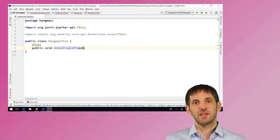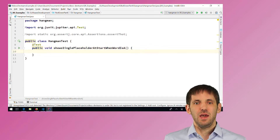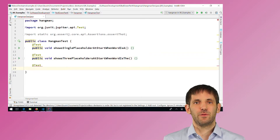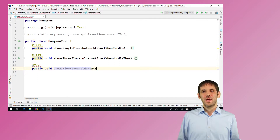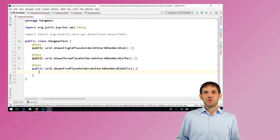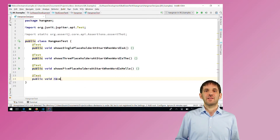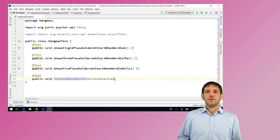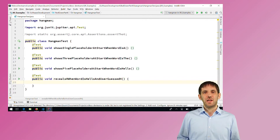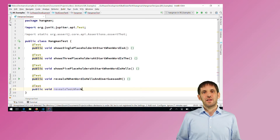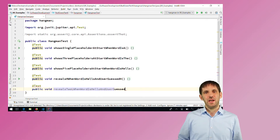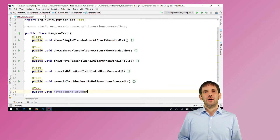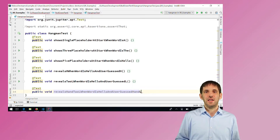Like: it renders a single placeholder for the word A; it renders three placeholders for the word THE; and it renders five placeholders for the word HELLO. Then after each round, the game shows all the letters that the user already guessed correctly instead of the placeholders. We can triangulate this functionality again — like the game shows an H when the word to guess was HELLO and the user guessed an H; it shows two Ls when the word to guess was HELLO and the user guessed an L; and it shows an H and two Ls when the word to guess was HELLO and the user guessed an H and an L.